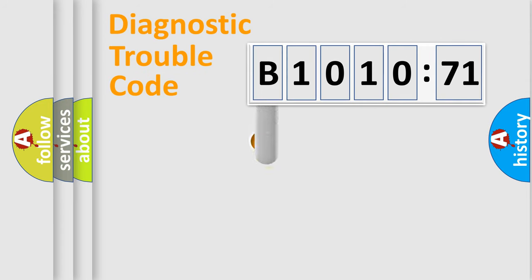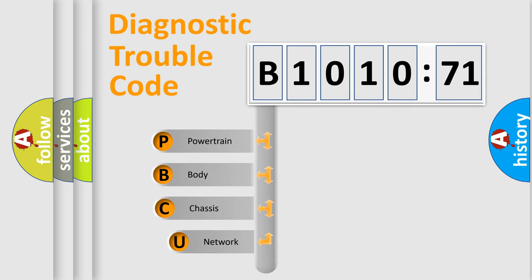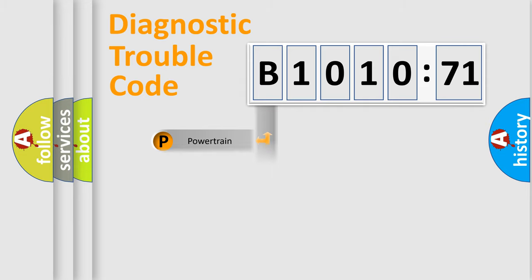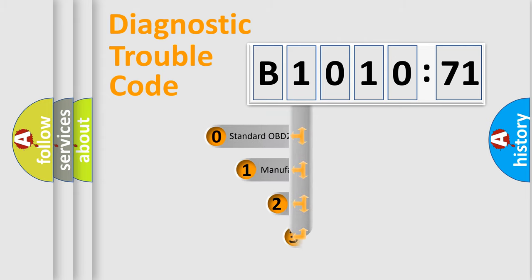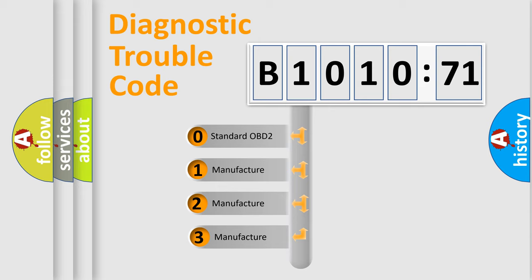First, let's look at the history of diagnostic fault code composition according to the OBD2 protocol, which is unified for all automakers since 2000. We divide the electric system of the automobile into four basic units: Powertrain, Body, Chassis, and Network. This distribution is defined in the first character code.